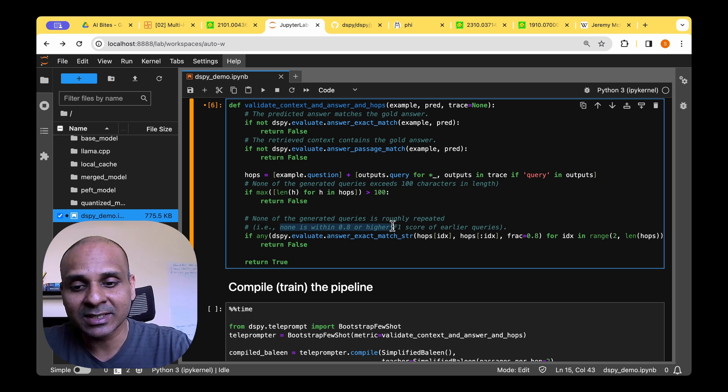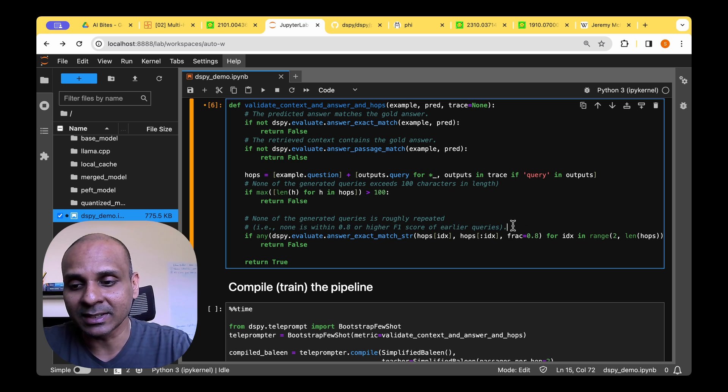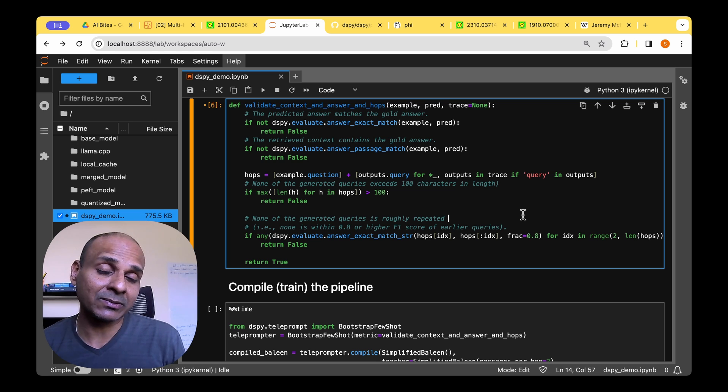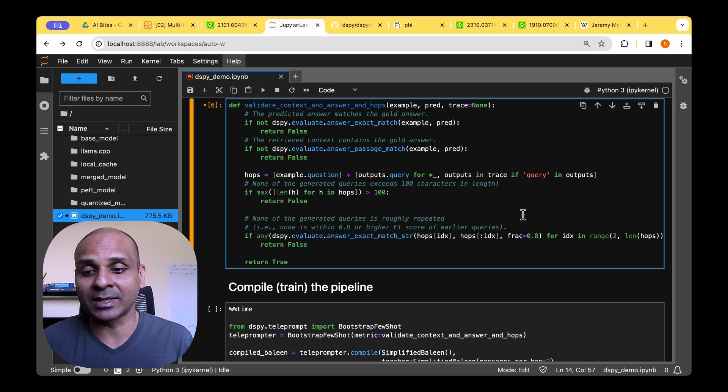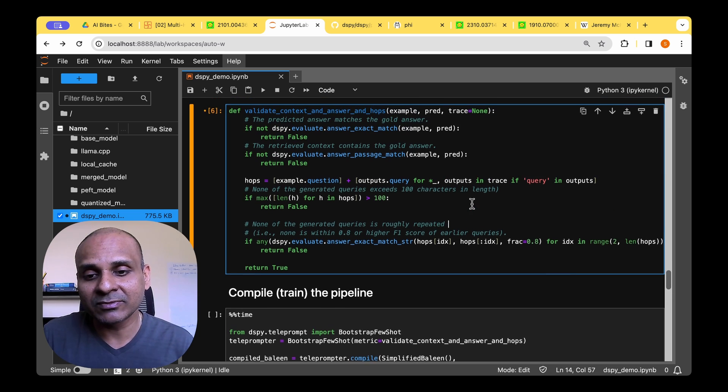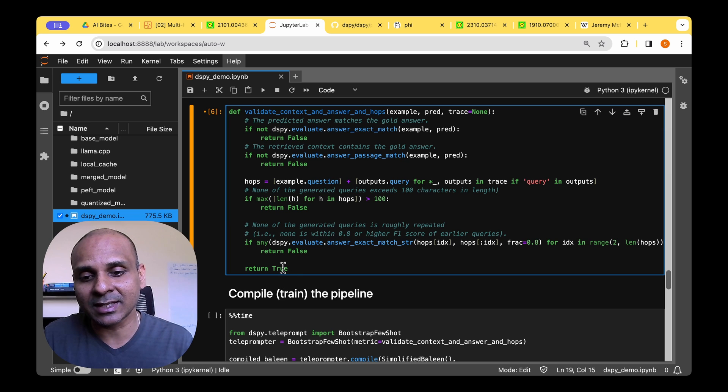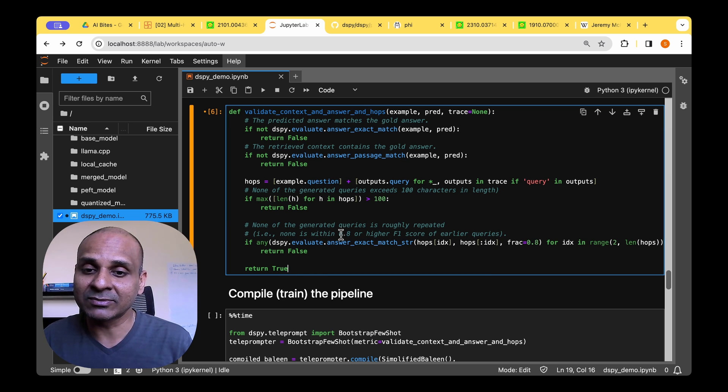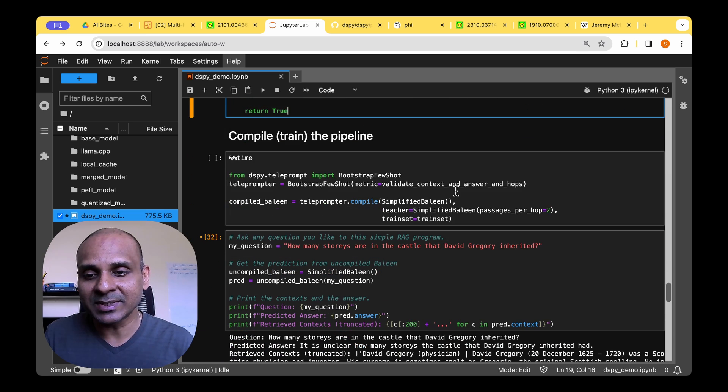And the last evaluation we are going to do is none of the generated queries is roughly repeated. That is none is within 0.8 or higher F1 score of the earlier queries. So basically, we need to make sure that the queries are distinct, and they're just not repeated too many times. So if we do all these validations, and if everything passes, then we return true. Otherwise, if any of these is invalidated, we return false.